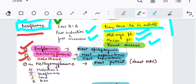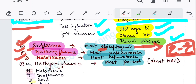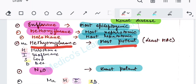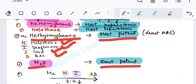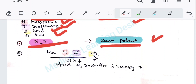Some important points: the most epileptogenic inhalational agent is enflurane — E for E. The most nephrotoxic is methoxyflurane. The most hepatotoxic is halothane. Regarding potency, the most potent is methoxyflurane, then halothane, then isoflurane, then sevoflurane, then desflurane. The least potent is nitrous oxide.